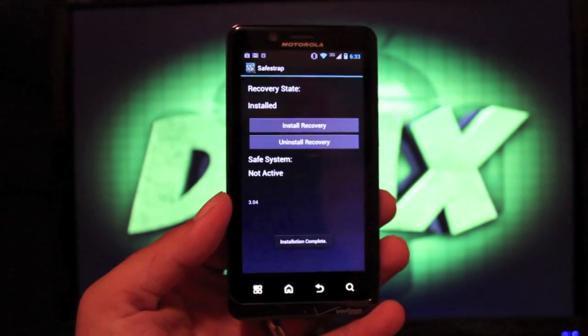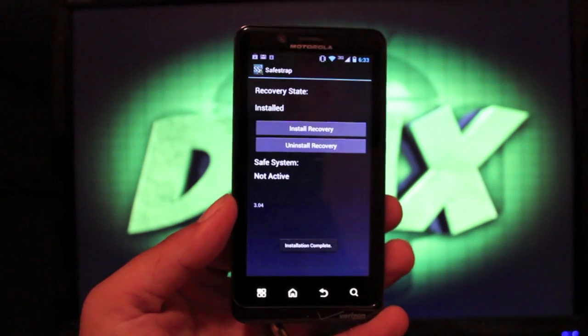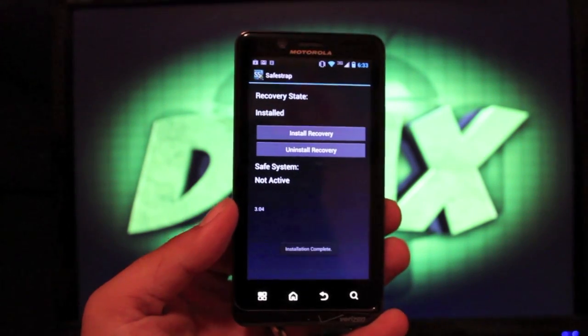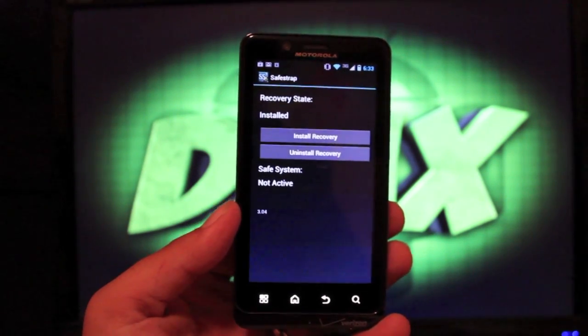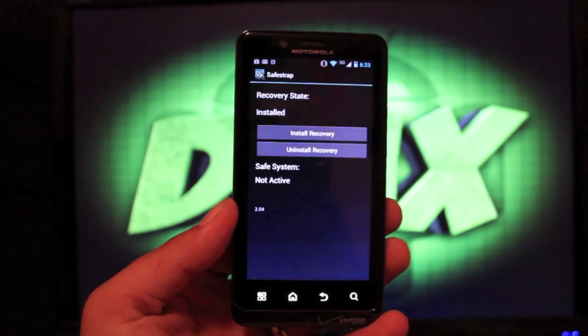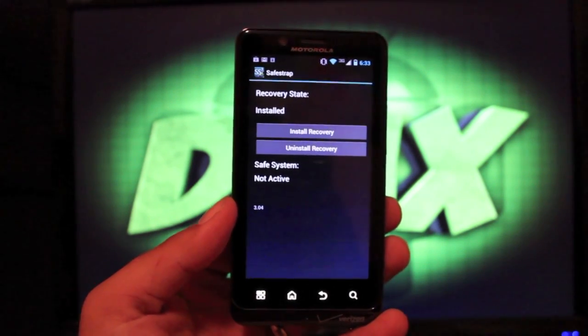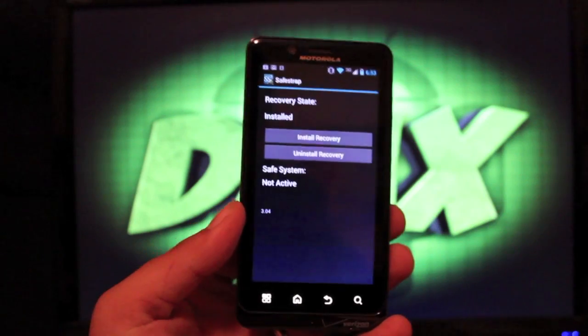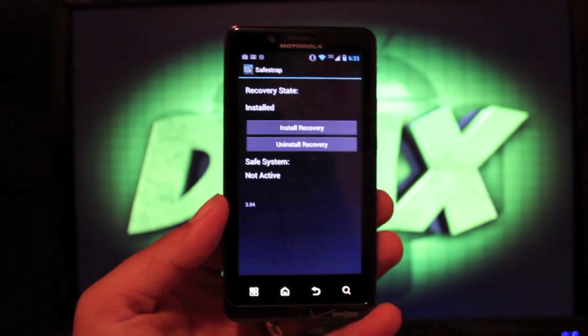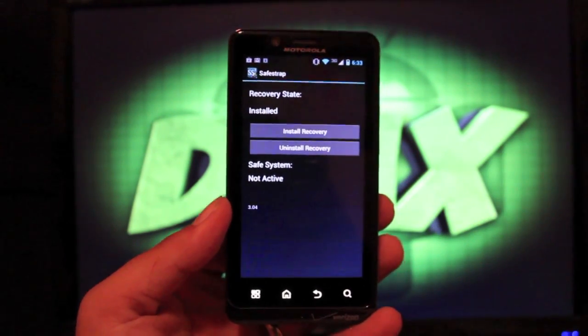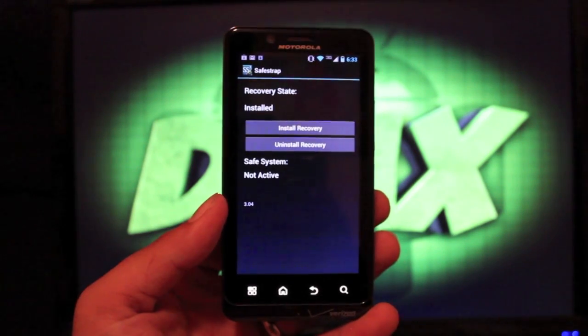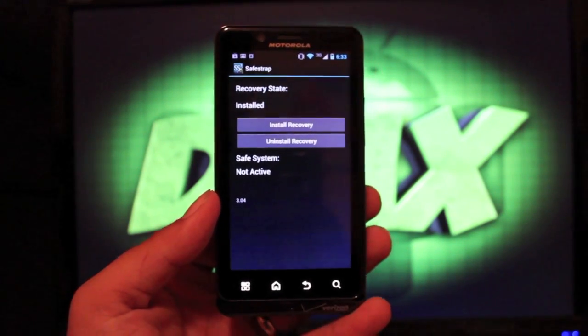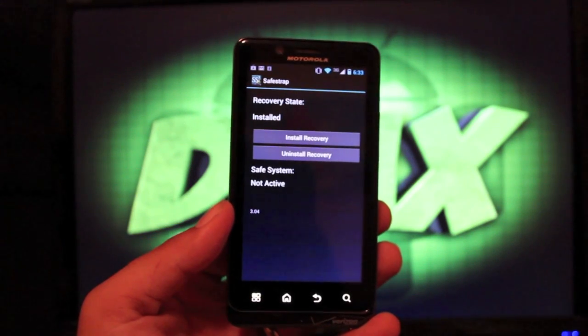Before you install it though, be sure that you uninstall any previous versions of SafeStrap. I'm not saying delete the application. I'm saying actually go into the application, uninstall recovery. You'll see this option in SafeStrap version 2. Then you can delete that application, install the new application, and then install your recovery.